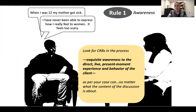Here's our definition of rule one: you're looking for CRBs in the therapy process. You're paying exquisite attention — exquisite awareness — to the direct, live, present-moment experience and behavior of the client, as per your case conceptualization, no matter what the content of the discussion is about. So as you're talking, you're always looking for CRB1s and CRB2s.